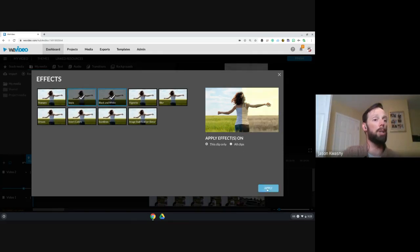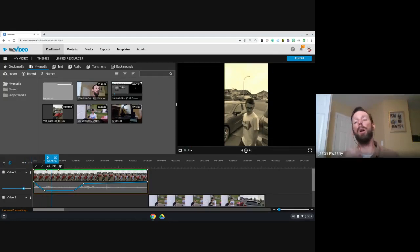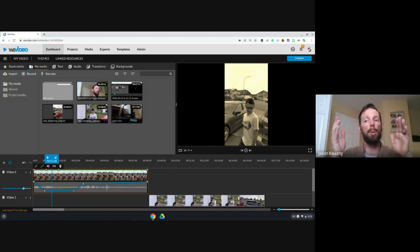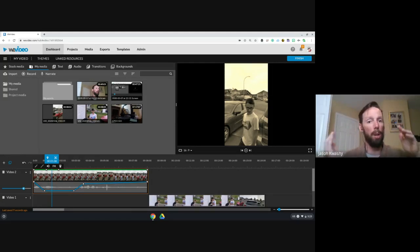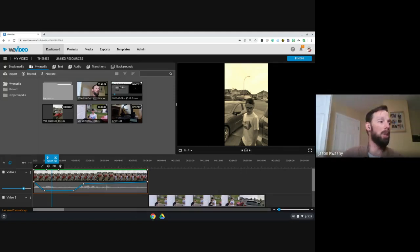You can cut up a clip and apply different filters to different sections — switch from sepia to black and white to something else. You could do a Wizard of Oz effect where the first section is black and white, then it switches to color, then back to black and white. Have some fun with it.